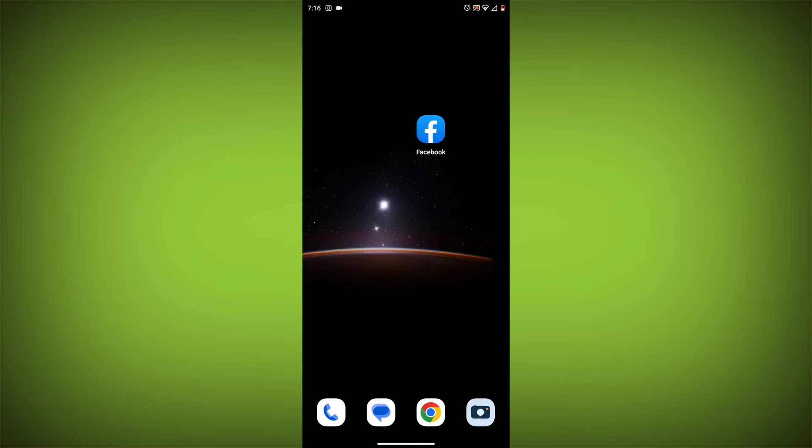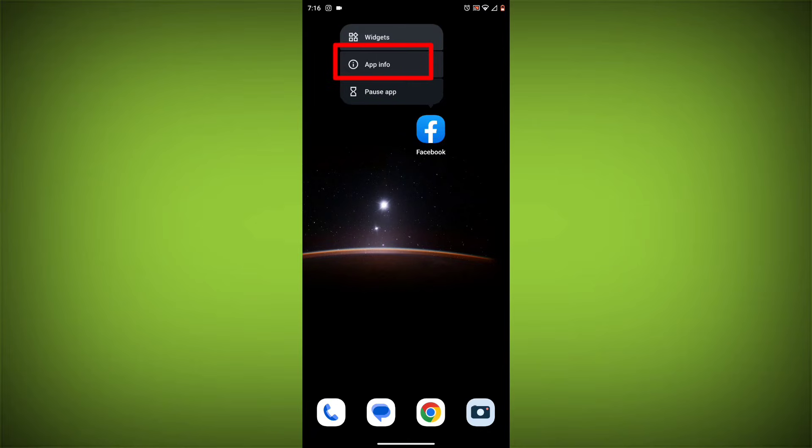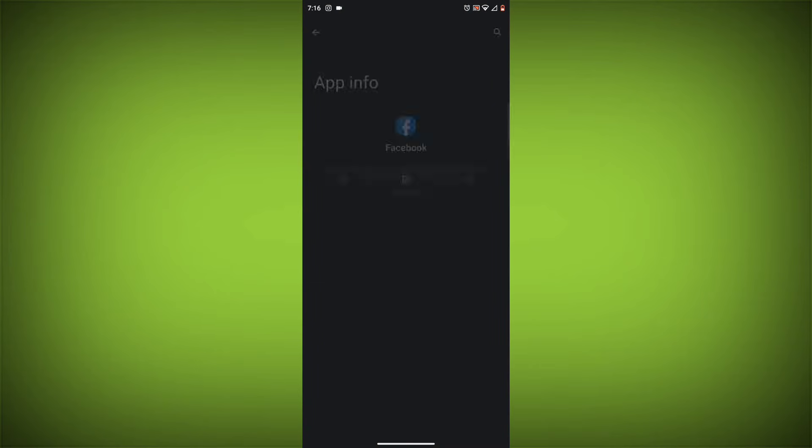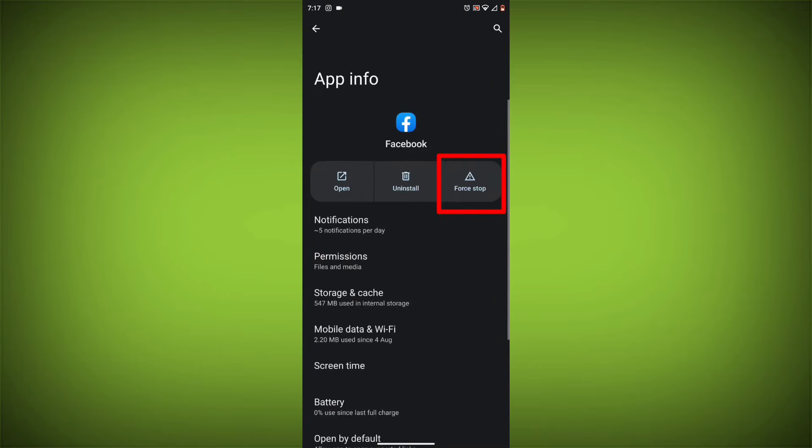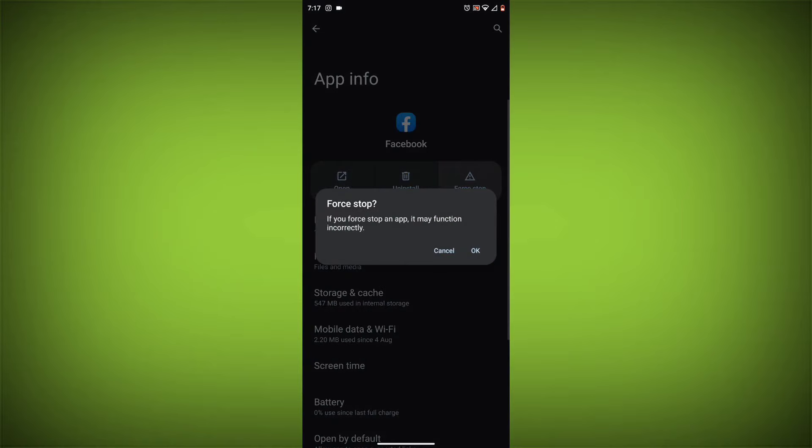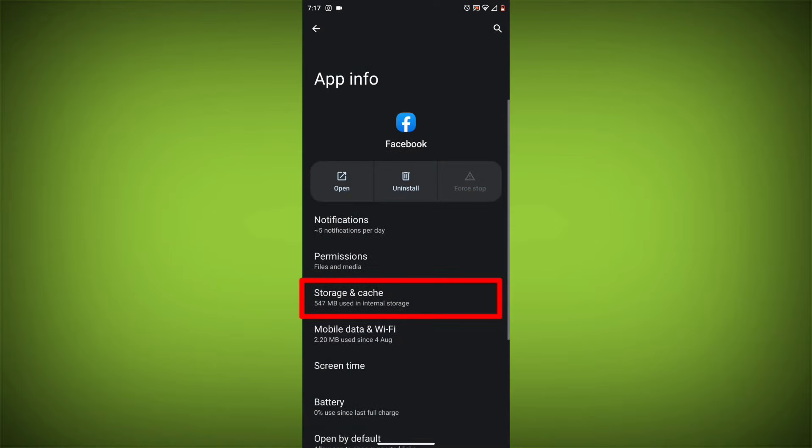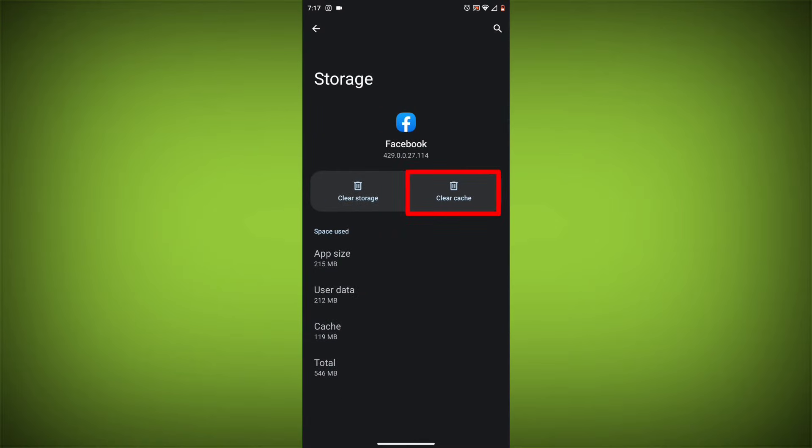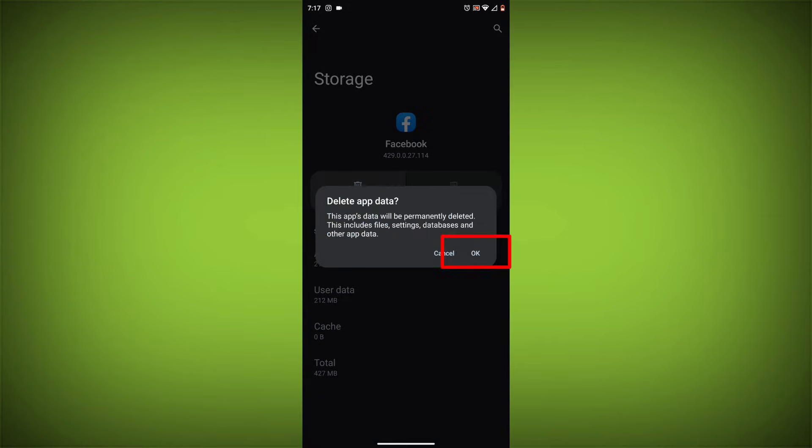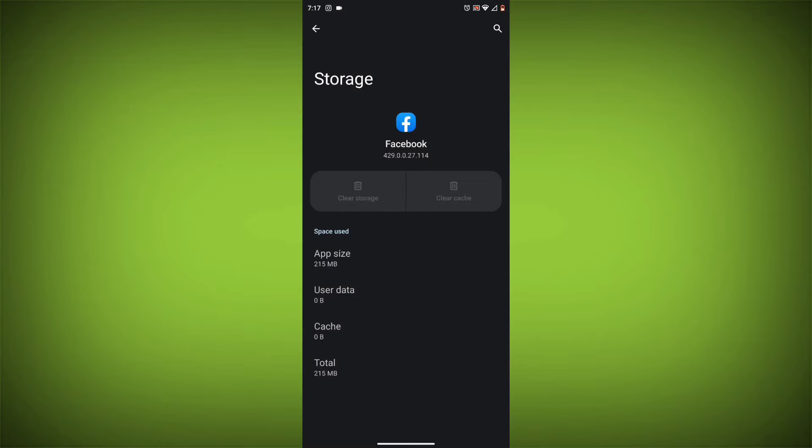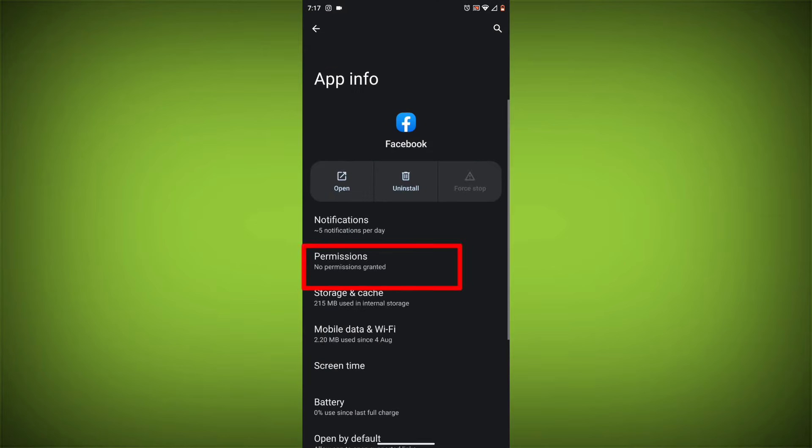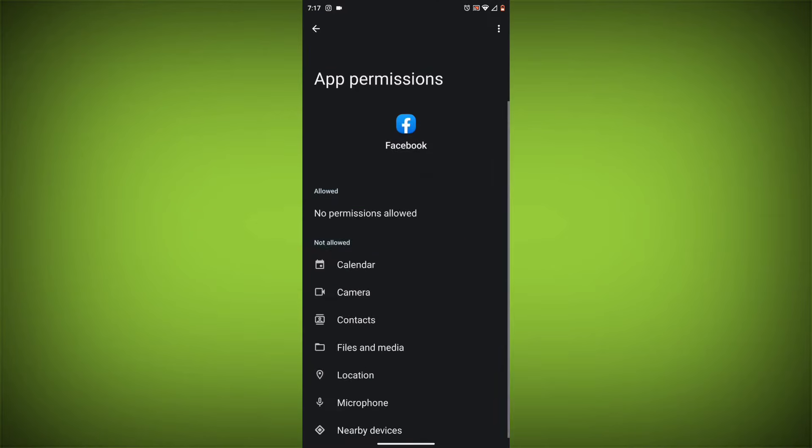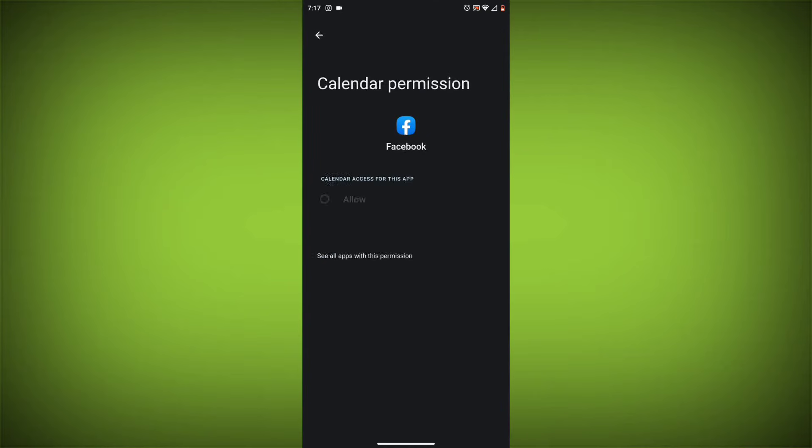Method 4. Clear the app's cache and data. To do this, long press on the Facebook app, click on app info, then click on force stop, and then tap on storage cache. Then tap on clear cache and clear data. Go back, click on permissions, then allow all needed permissions.